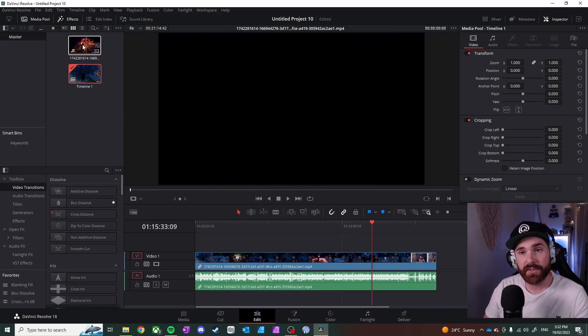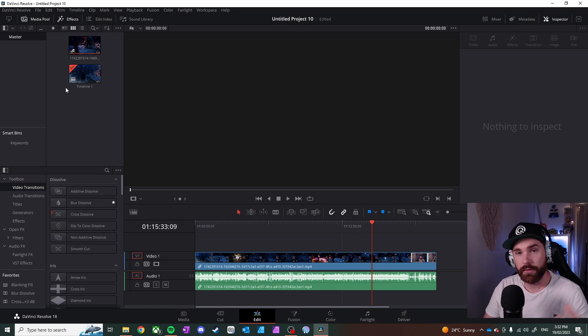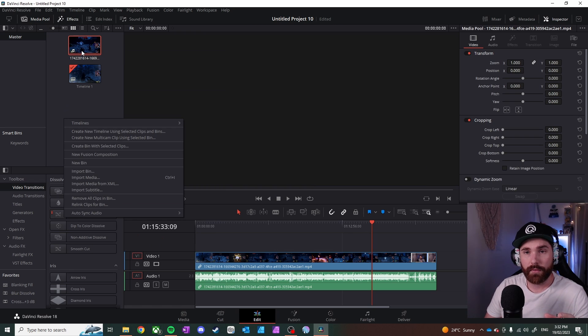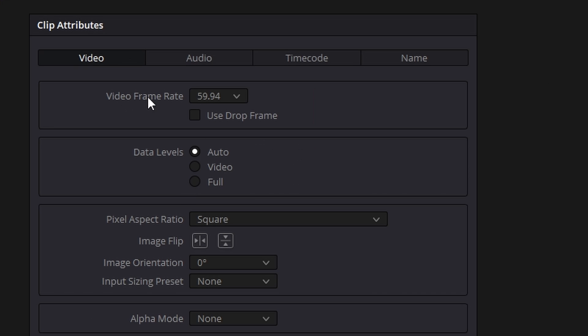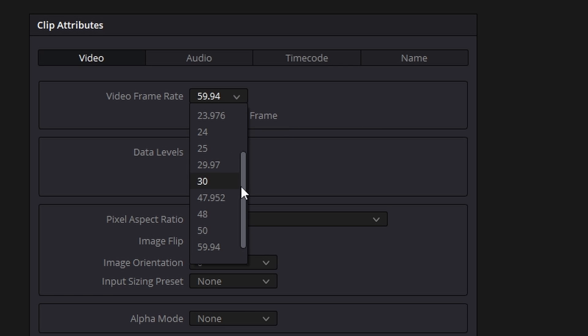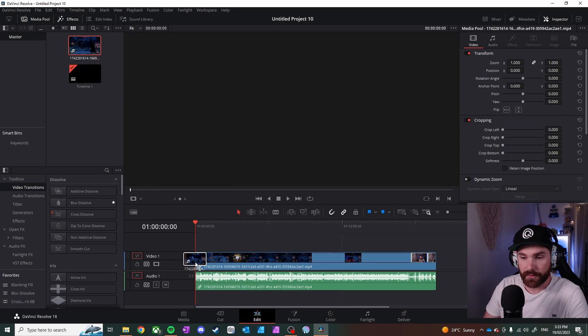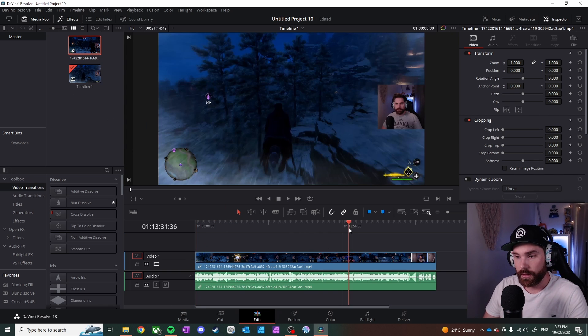The issue is actually the clip itself — for whatever reason, DaVinci Resolve isn't recognizing the clip correctly. What I found is you need to go into the clip itself, right-click on it, hit 'Clip Attributes', and make sure you change the frame rate to the one you're looking for. This video I know for a fact should be 60 frames per second, but DaVinci Resolve has set it to 59.94. That small difference — about 6 milliseconds — over a 5 or 10 minute video makes the sound and audio go out of sync. So I change that back to 60 frames and reinsert it back into my timeline.